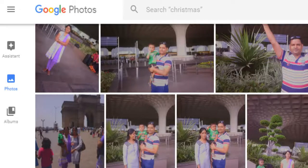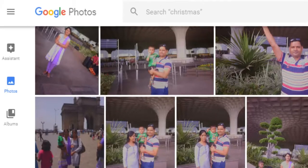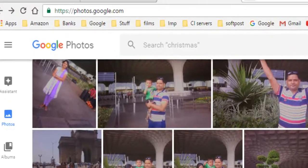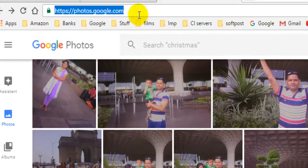In this video I will explain how you can upload a video in Google Photos. For that, open the website photos.google.com and sign in with your account.